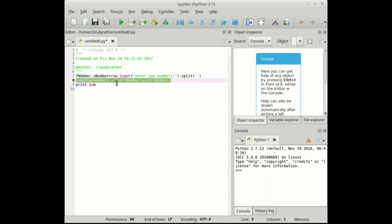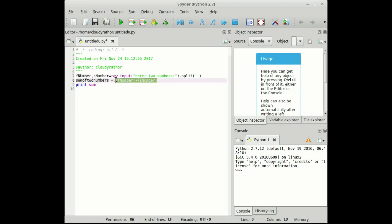We will also see what happens if we do not convert these numbers into integers. Now see, we will not convert these numbers and we will directly write f number plus s number and then display the same sum of two numbers.